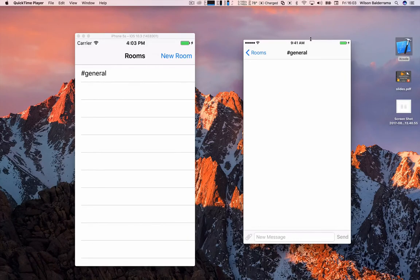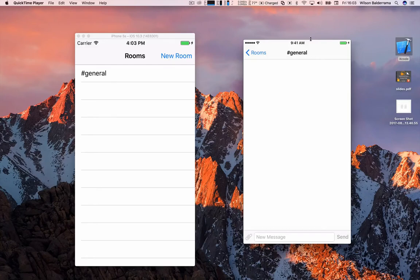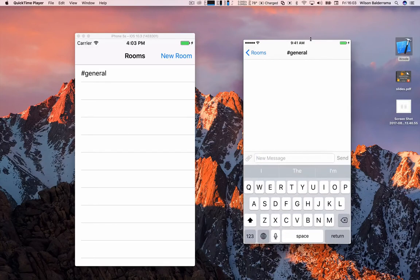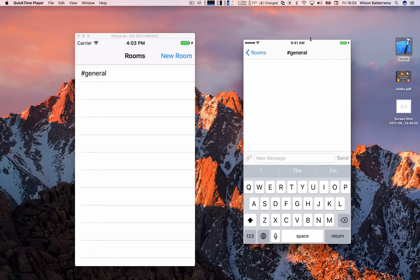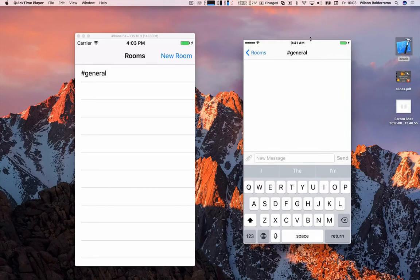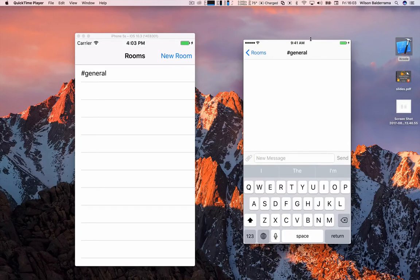I will see another screen which is the chat room. So here we will have a conversation with many people. I mean many people could enter to this room and we can chat.